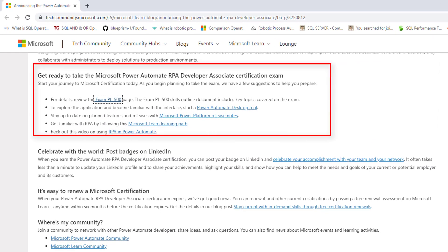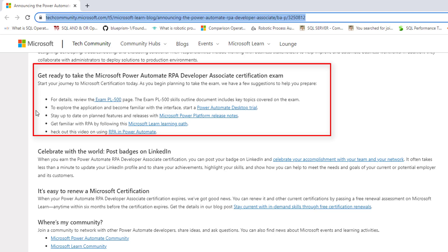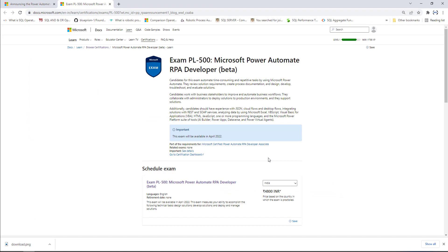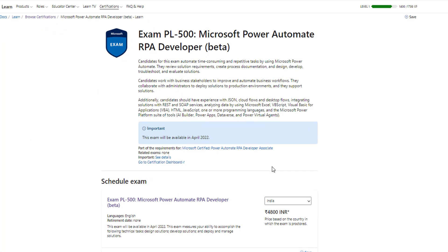If you want more information about this certification, here are some suggestions. I'm in techcommunity.microsoft.com, where I have the Microsoft Learn blog which is announced for the Power Automate RPA Developer Associate. I will provide you this link in the description. To get more information about this certification, you can review the Exam PL-500 page. This document will provide you much more information about the Microsoft Power Automate RPA developer.